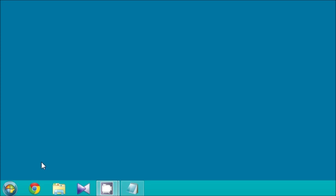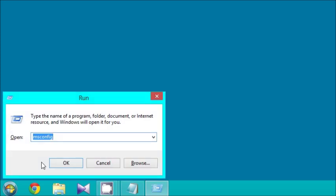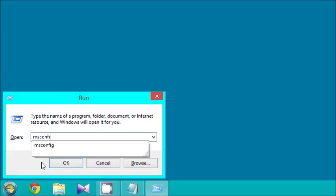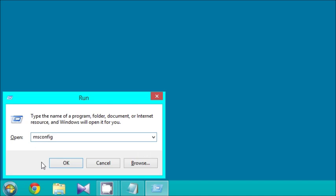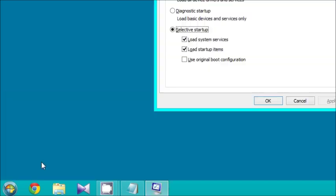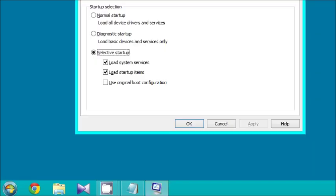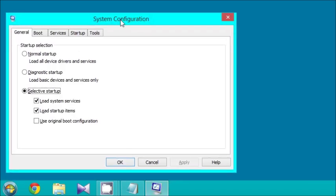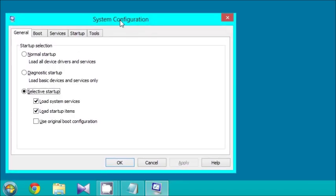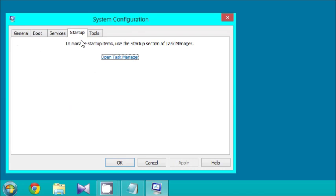First, hit the Windows key and R. This dialog box will pop up and type in MS Config. Hit OK. Once there, this box will pop up. Navigate to the startup, and you'll have a bunch of programs to enable and disable. Right-click and disable what you don't need.